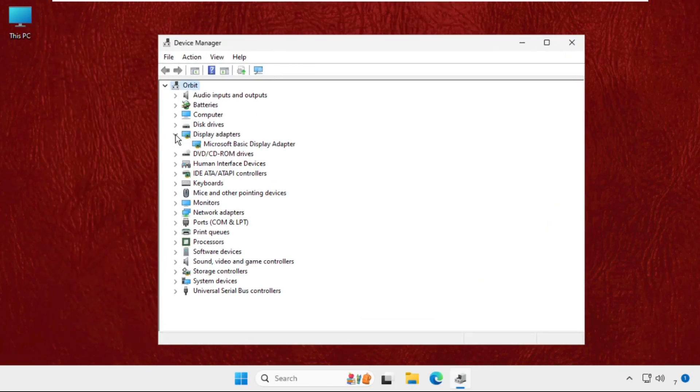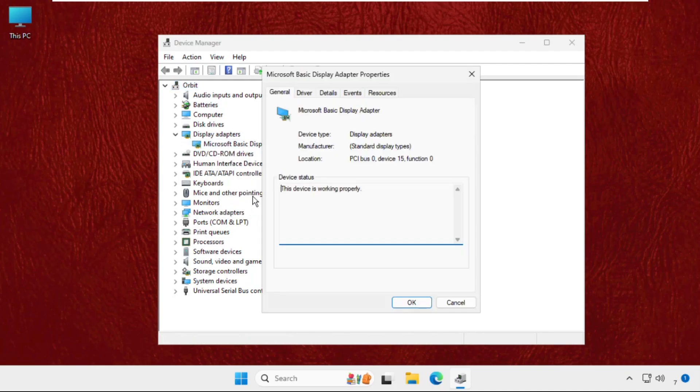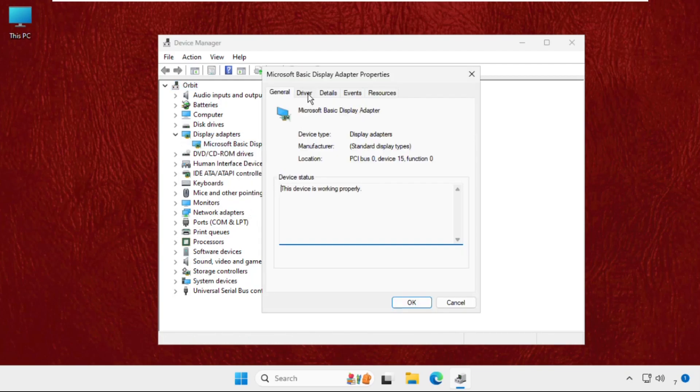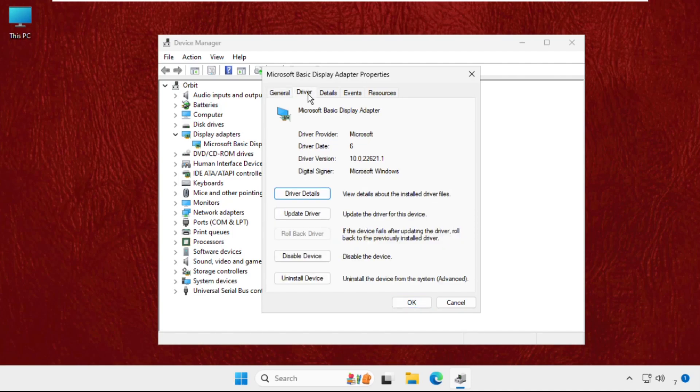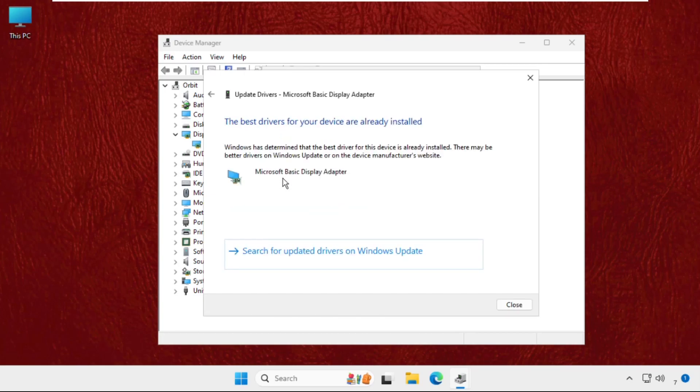Once we are here, we need to expand the display adapters. For the particular device, right-click on it, select Properties, and go to Drivers tab. We need to update the drivers. For that, click on Update Drivers and click on Search Automatically.